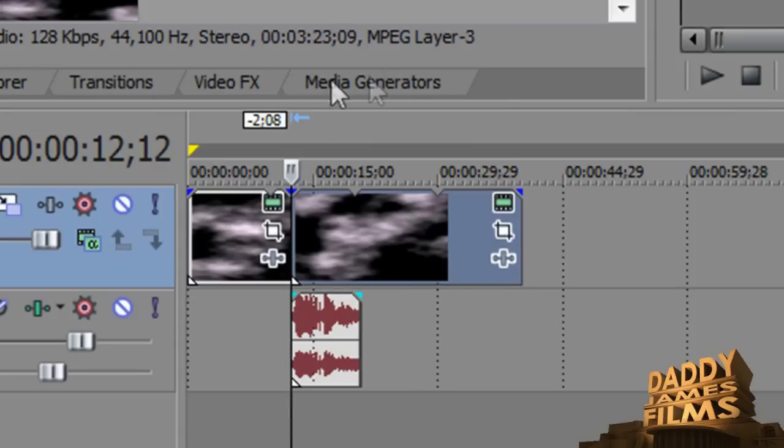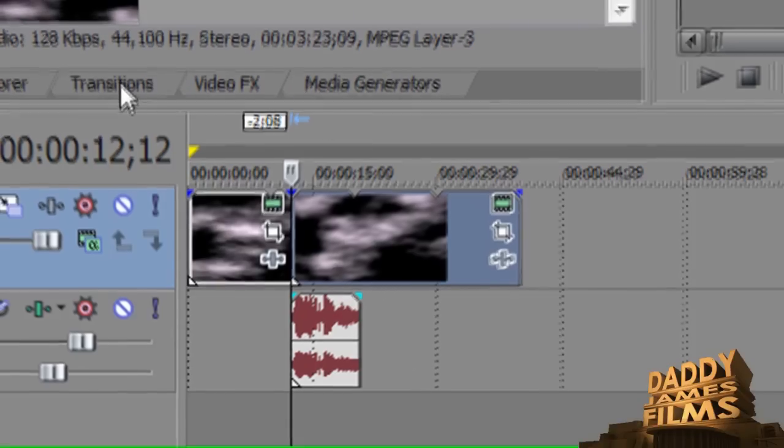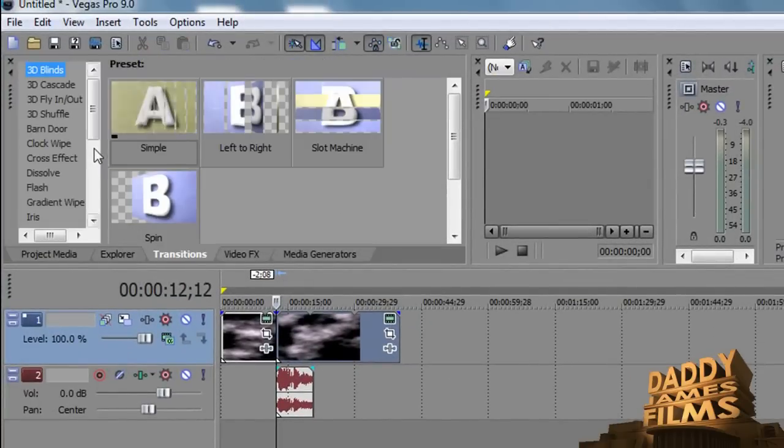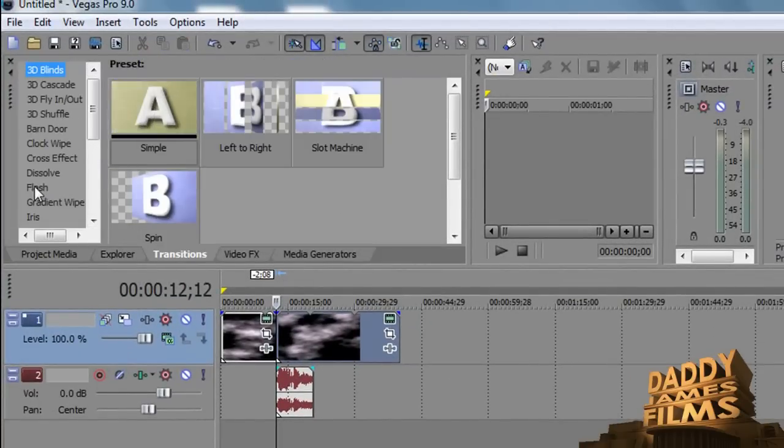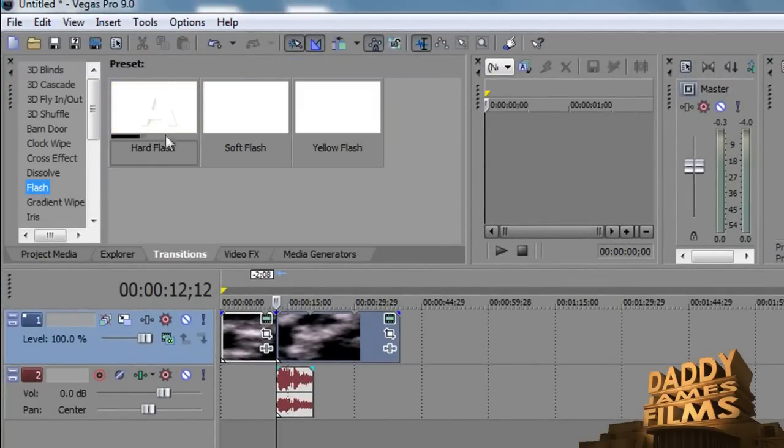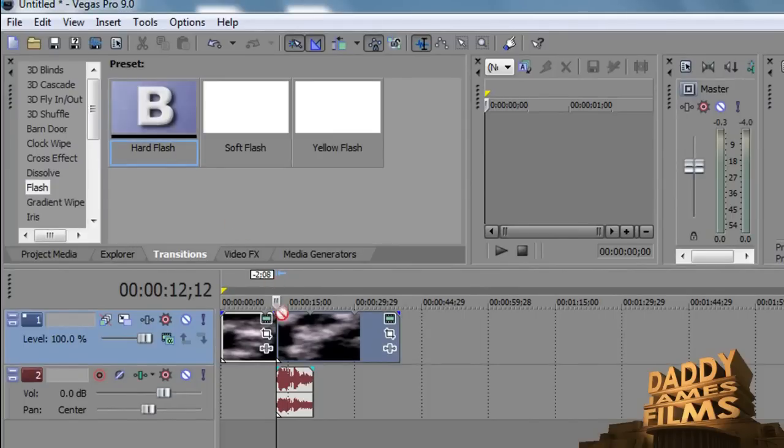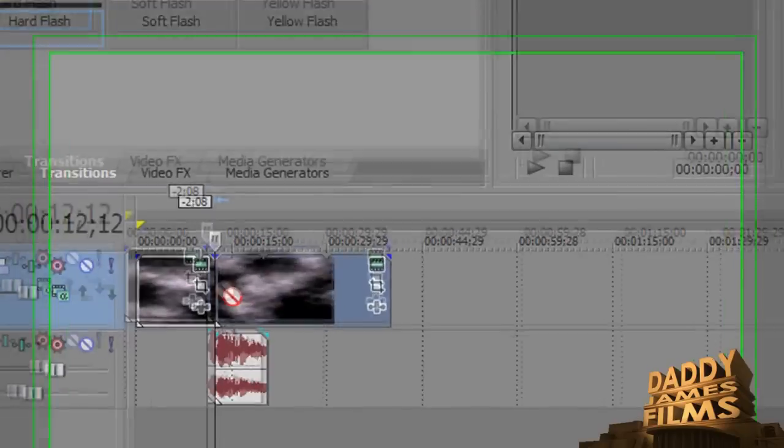From there, you want to go ahead and go to transitions. Once you go to transitions, you go down until you see flash. And we're going to use a hard flash on it, not a soft one, a hard one. We'll click it and we're going to bring it down here to the timeline.